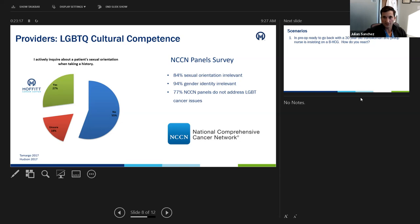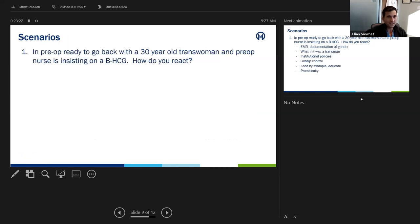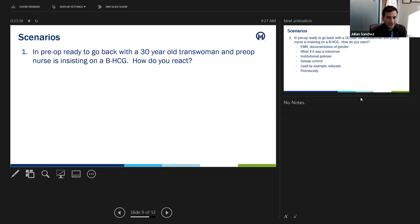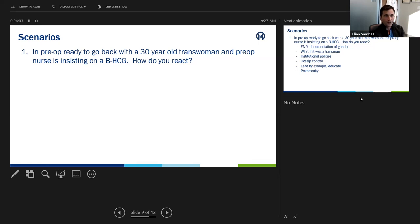It's important for all of us to put this a little more in the forefront and start talking about it — not only to our patients but to our colleagues. I have a scenario I'd like to open up to the group. I was ready to go back to the OR for first case and in pre-op I have a 30-year-old trans woman — a patient who was born male, identifies as female, goes by female pronouns, has changed her gender on the EMR and her license, and is by every stretch of the imagination a woman in appearance and expression. The pre-op nurse is insisting we can't go back until the patient is able to pee so we can get a beta-hCG to confirm she is not pregnant. How do you react?